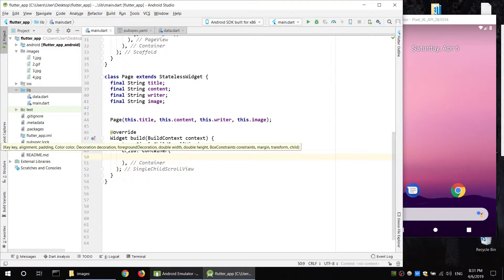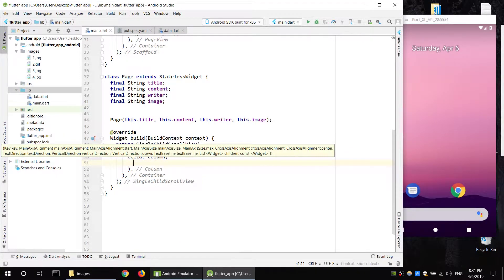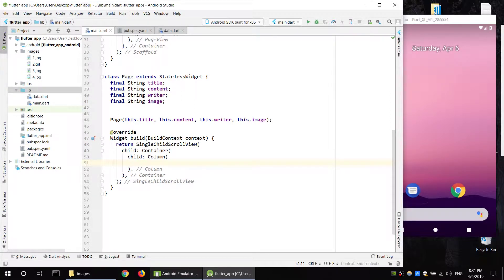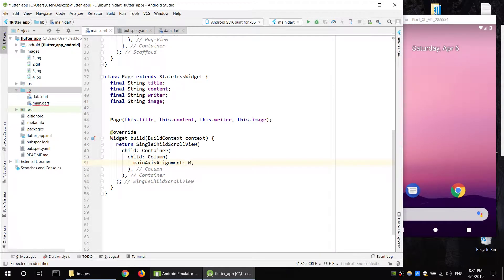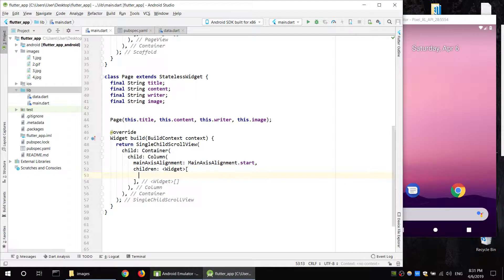This container has a column with the title, image, and page content. The center is the main alignment. The starting position is the page and the container — title here.